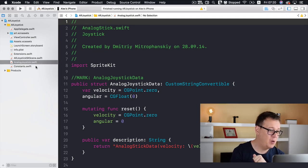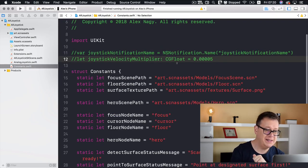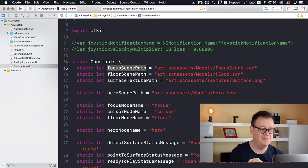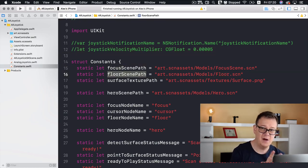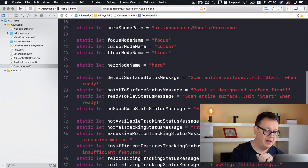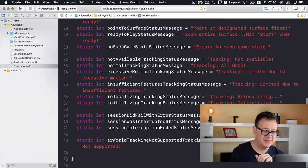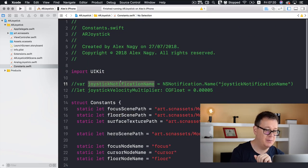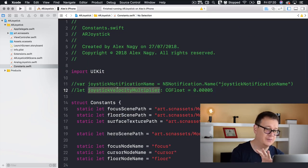Then we have our constants file, which contains our focus scene path, floor scene path, and some messages. We'll talk about these later on.